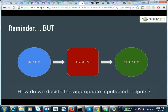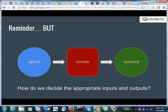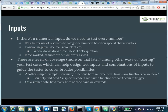Testing is designing certain inputs, putting them into your system, and getting expected outputs. But how do we decide the appropriate inputs and outputs? For a numerical input, do we really need to test every single number an integer could hold? Generally, we don't want to do that. It's a better use of resources to categorize your numerical inputs and draw from those categories. Good examples: test a positive number, a negative number, a number with a decimal point, zero, and a non-number.